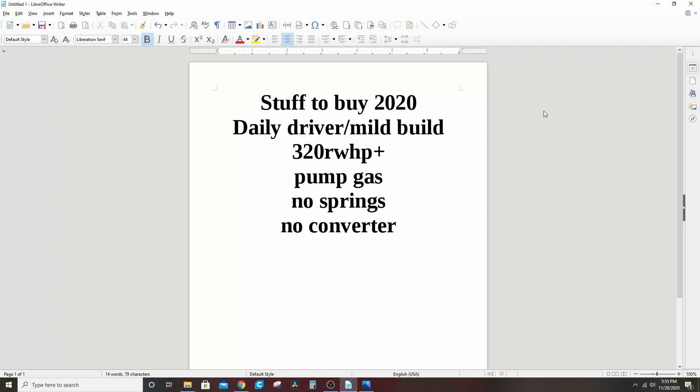The first video in the series is the recipe for a really mild build daily driver. You don't need any springs, no valve springs, no converter, no extra nonsense. You can run this through factory manifolds. You can run it on a stock tune if you have to. It should be good for 320 horsepower or more.